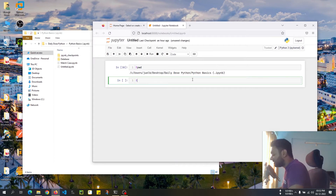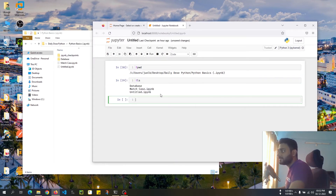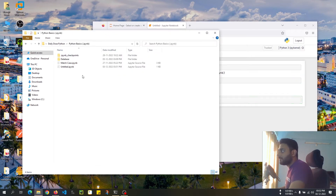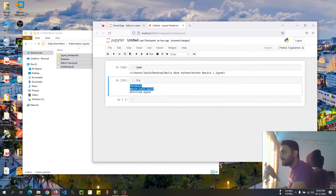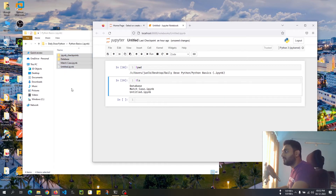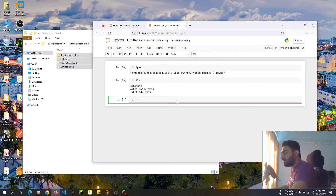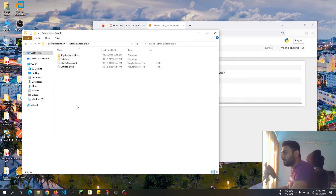We can also list down the file names. It's showing four here but three there, because there's a special `.ipynb_checkpoints` folder which the notebook completely ignores.